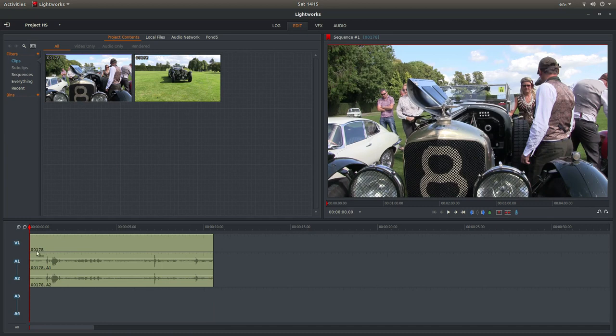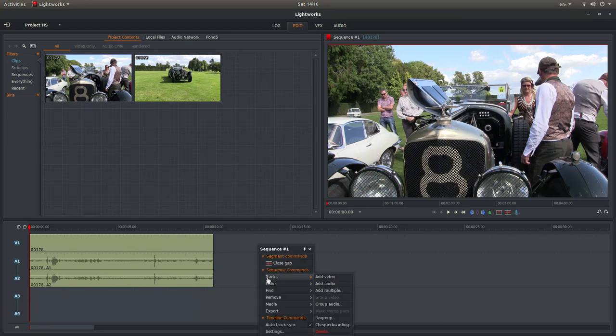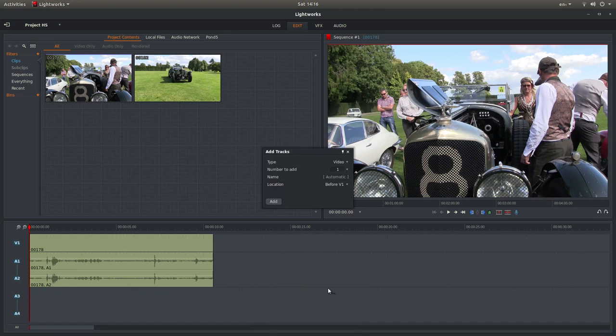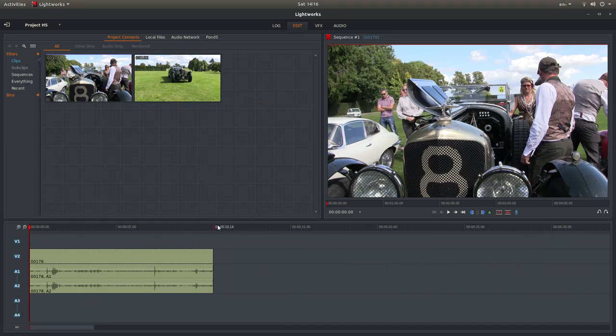I need to add another track and also possibly audio. I will be rendering these without audio. But if you just right-click over V1 and then next to Tracks, you've got Add Video, Add Audio or Add Multiple. So if you left-click Add Multiple and then select Add, it gives you another video track and another couple of audio tracks.